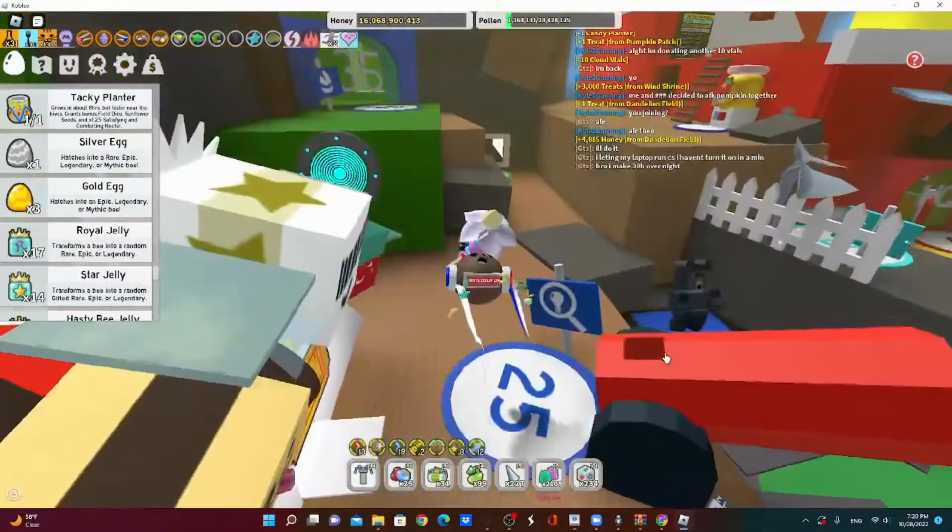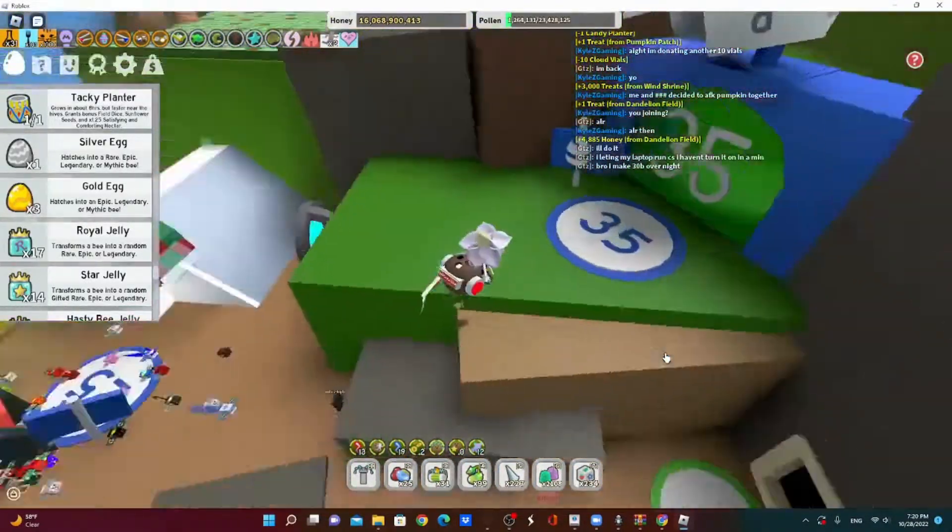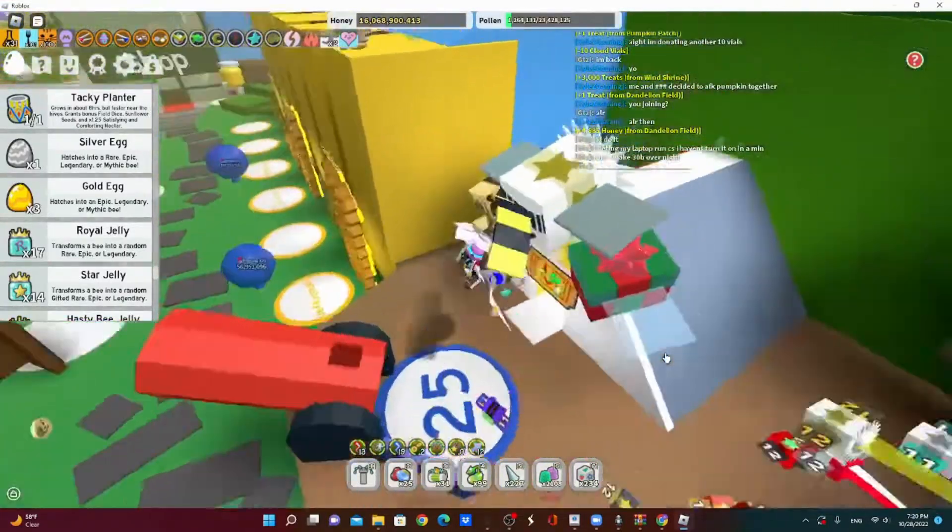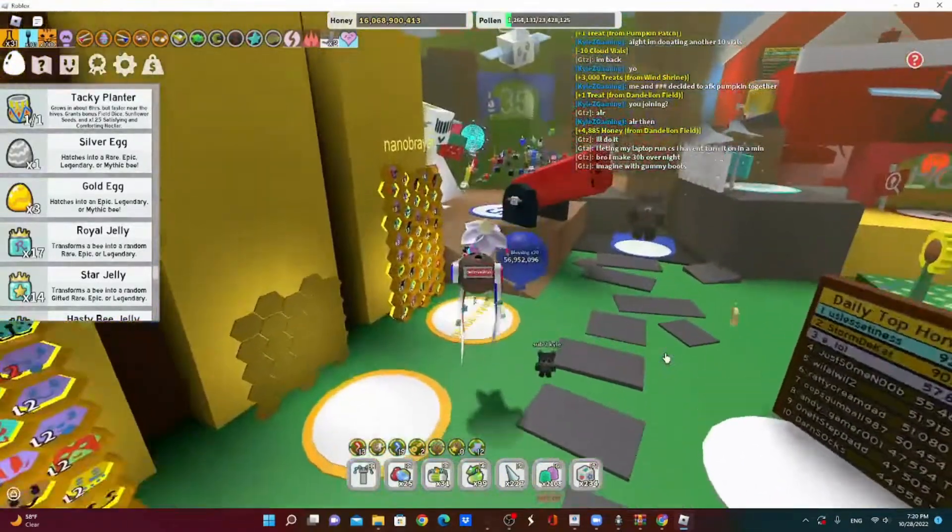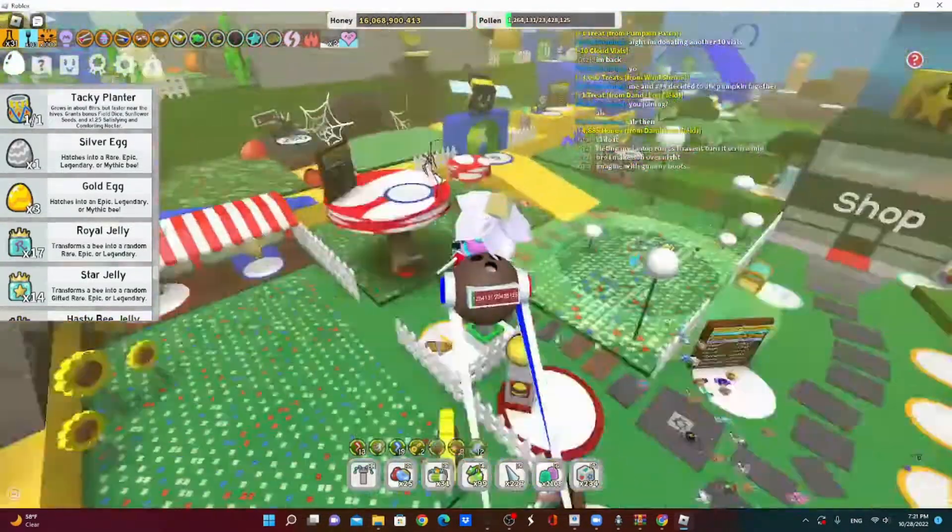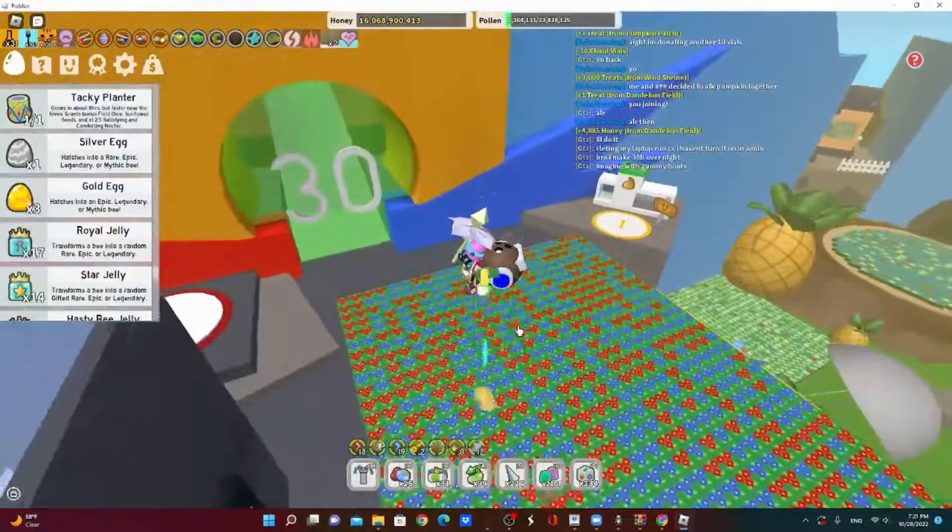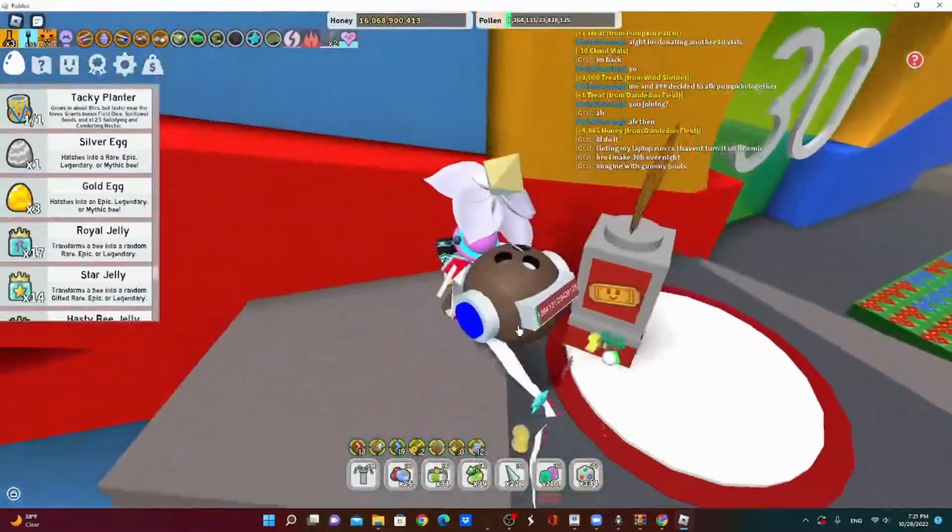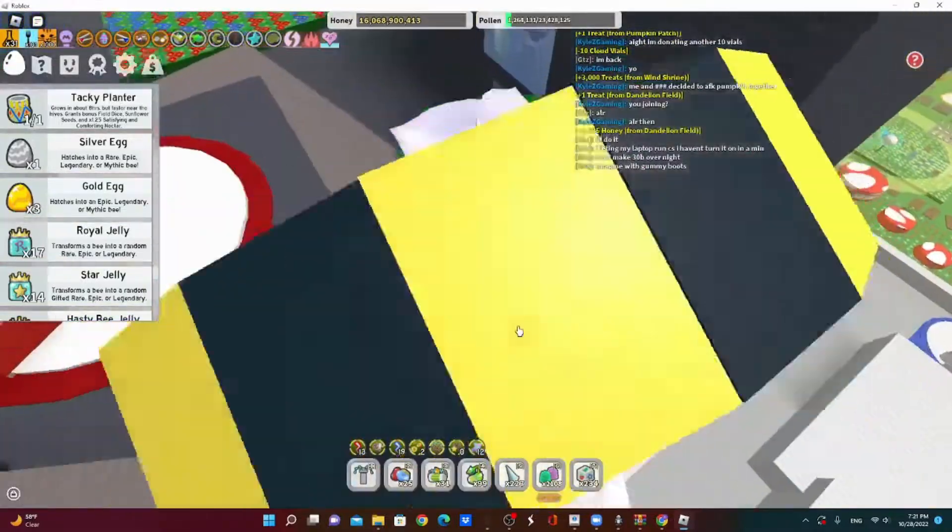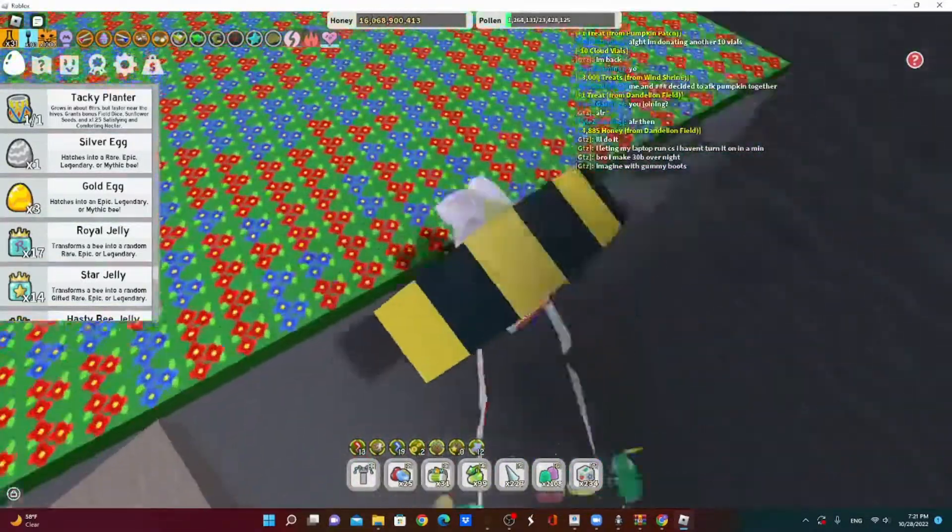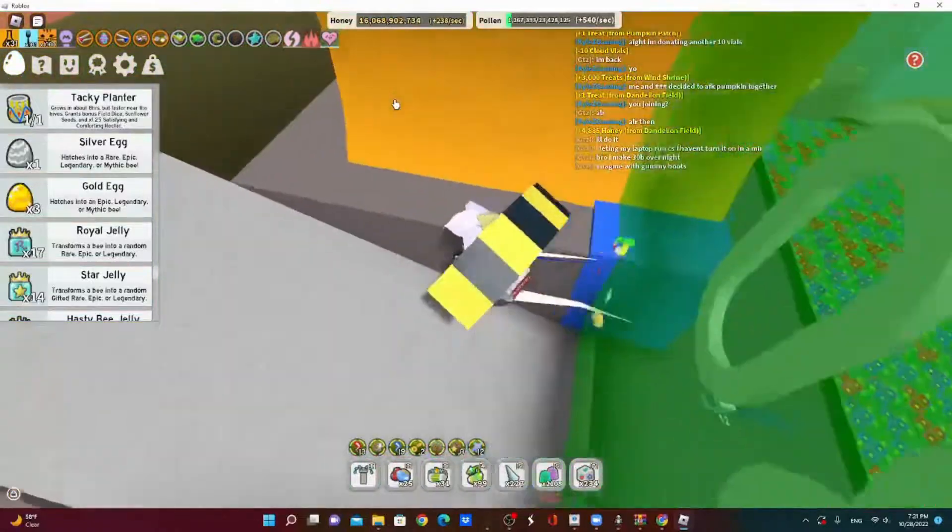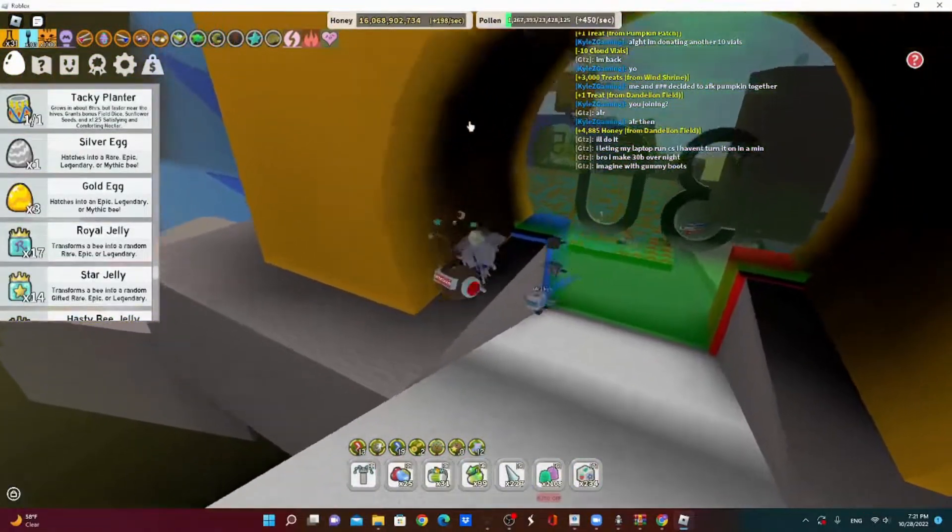I am going to do my series, Getting Supreme Saturator. In this series, I'm going to AFK Macro all night, starting with zero honey, starting with whatever honey I have now, which is 16 million.